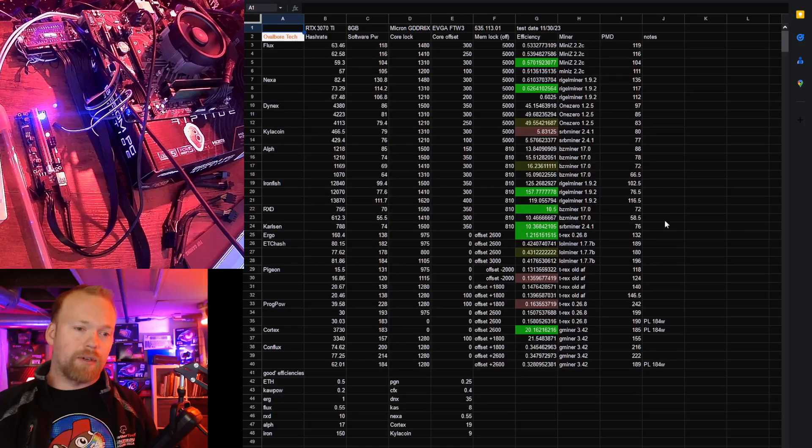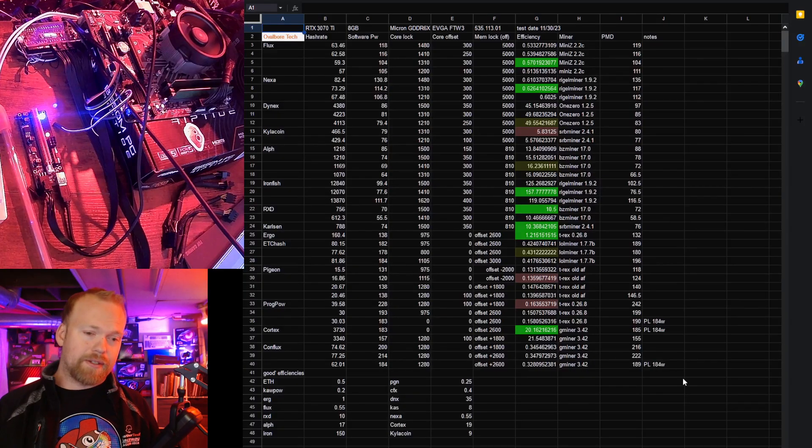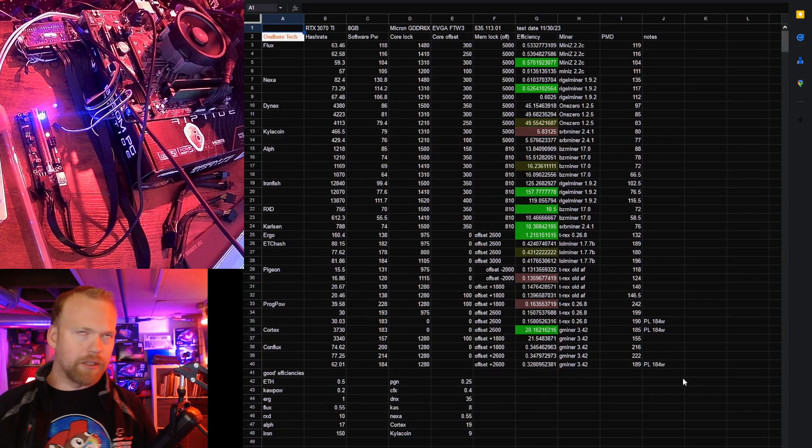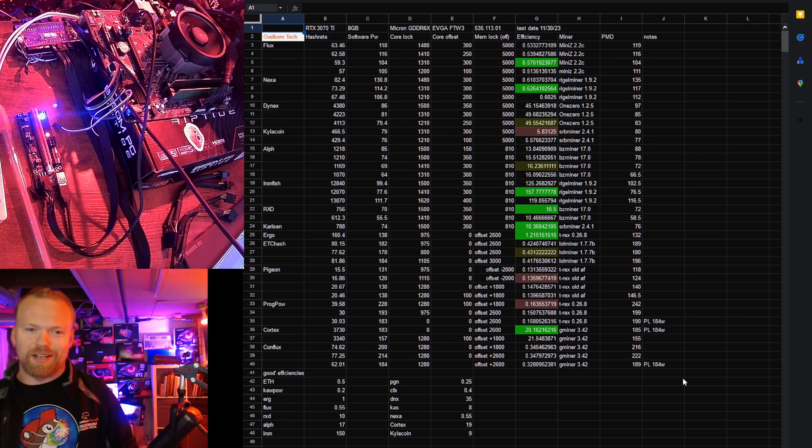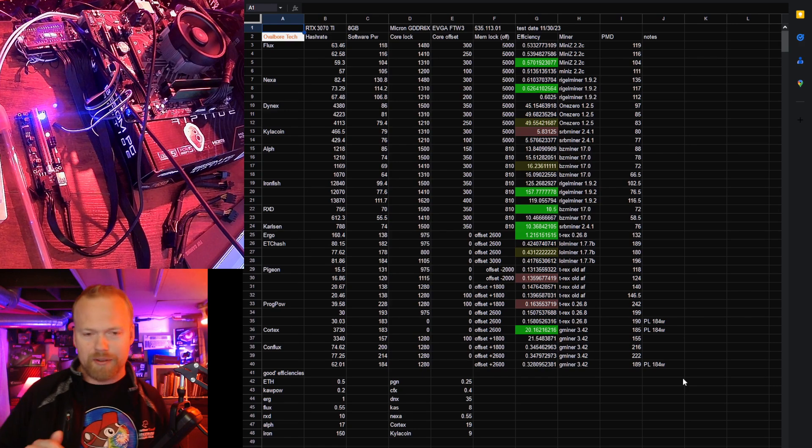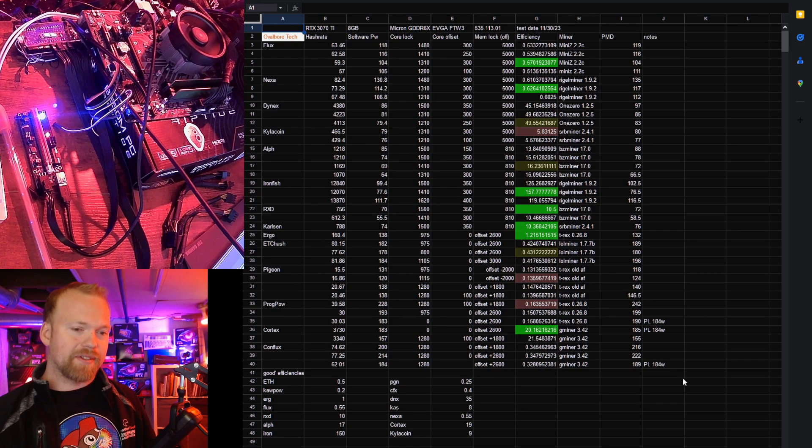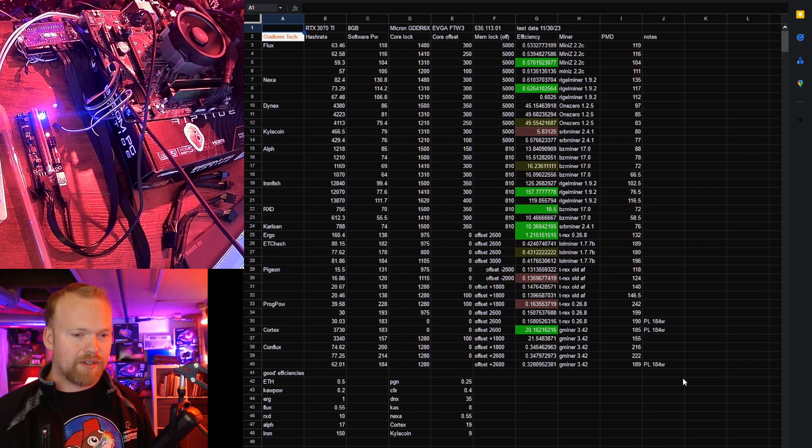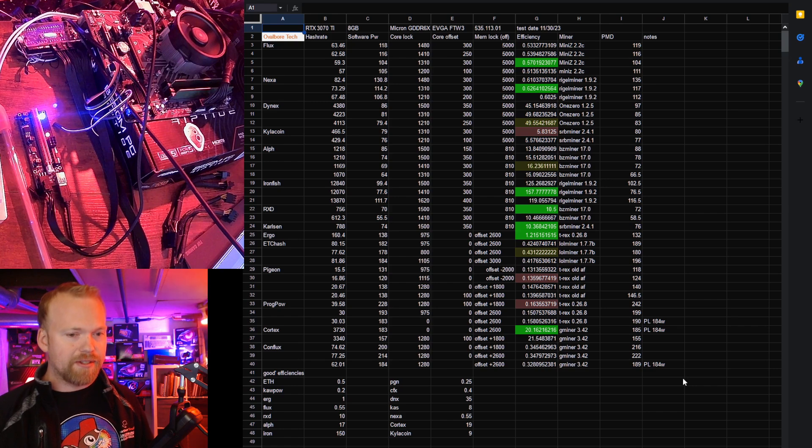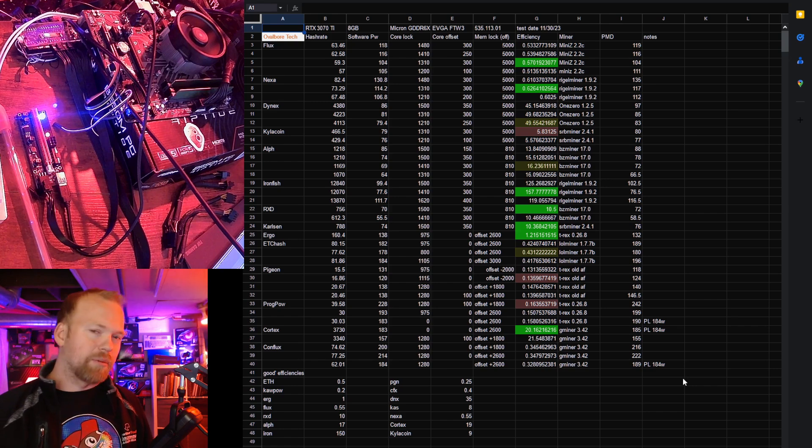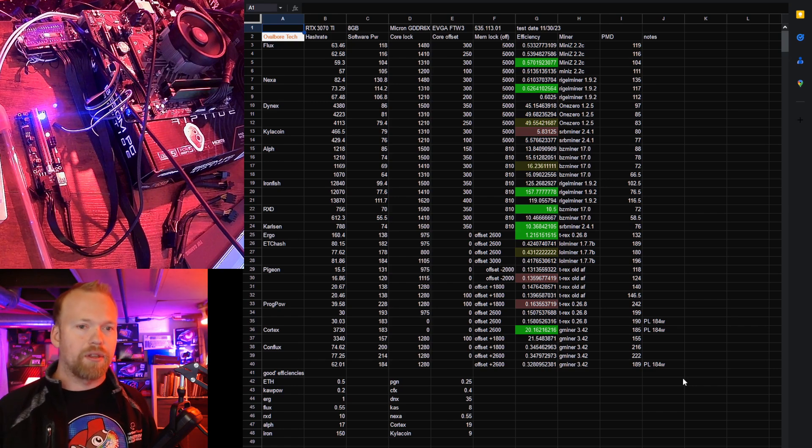Stepping over into the overclocks, this card's really good. People are sleeping on 3070 Tis. You can get them for almost the same price as 3070s in a lot of cases because the memory is more power-hungry, and people just can't deal with that in their builds.